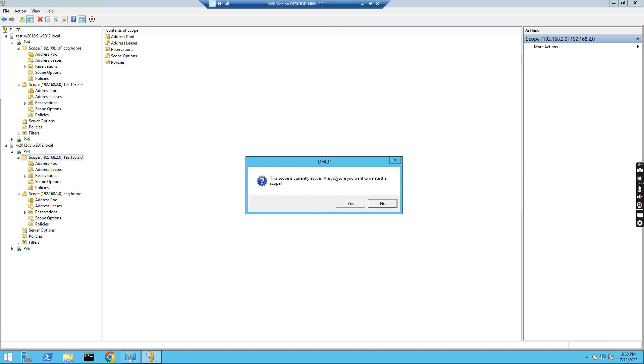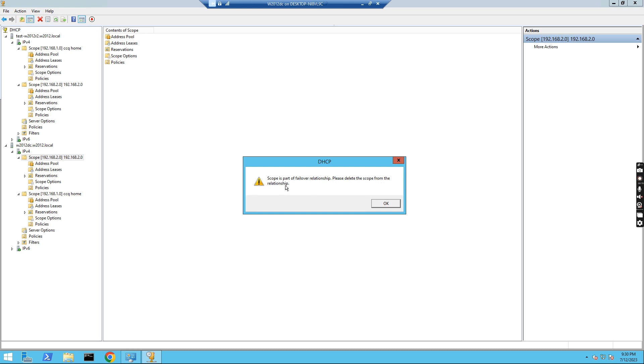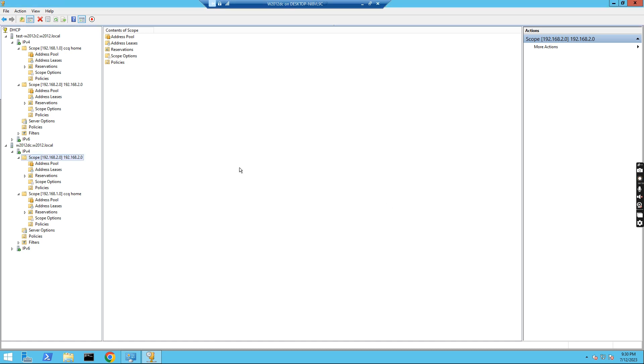It says currently active, do you want to delete? OK, yes. You see, this one says this scope is part of the failover relationship. Please delete scope from the relationship. So this means I can't delete it now. So how can we remove the scope if we don't use it anymore?